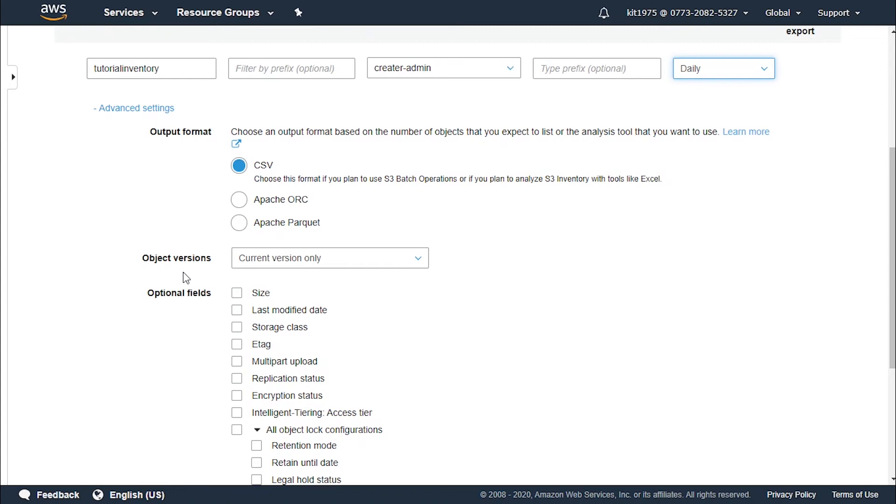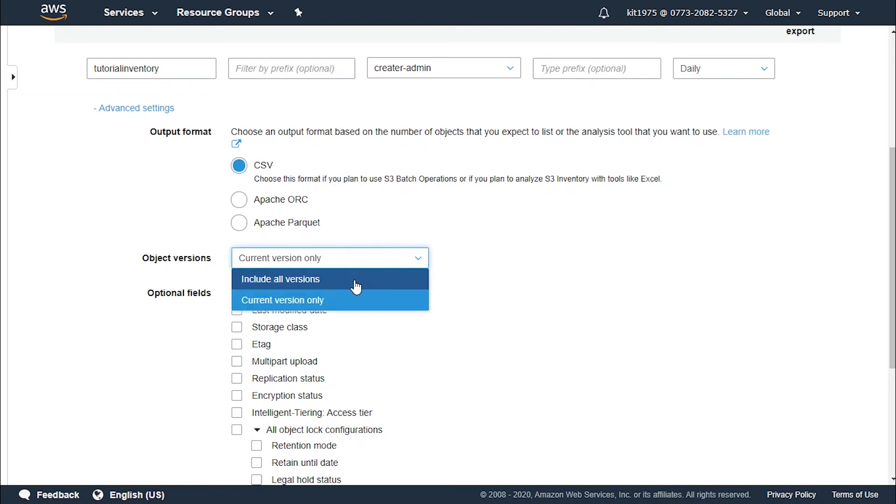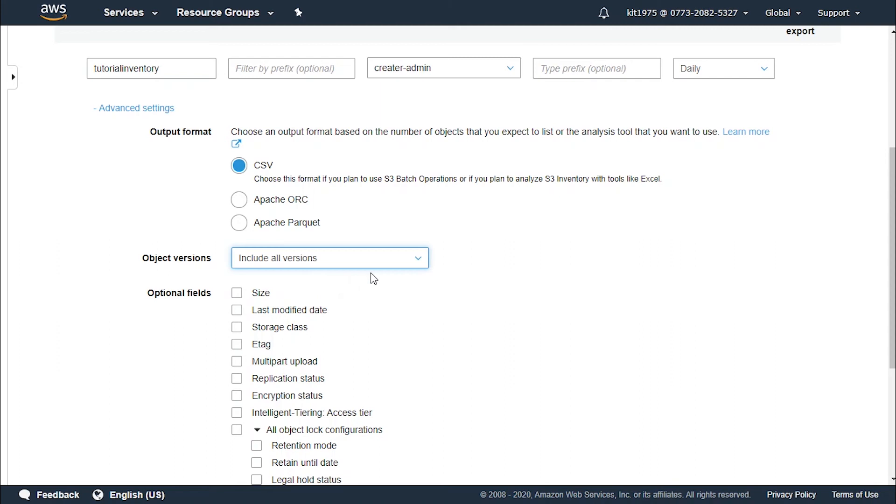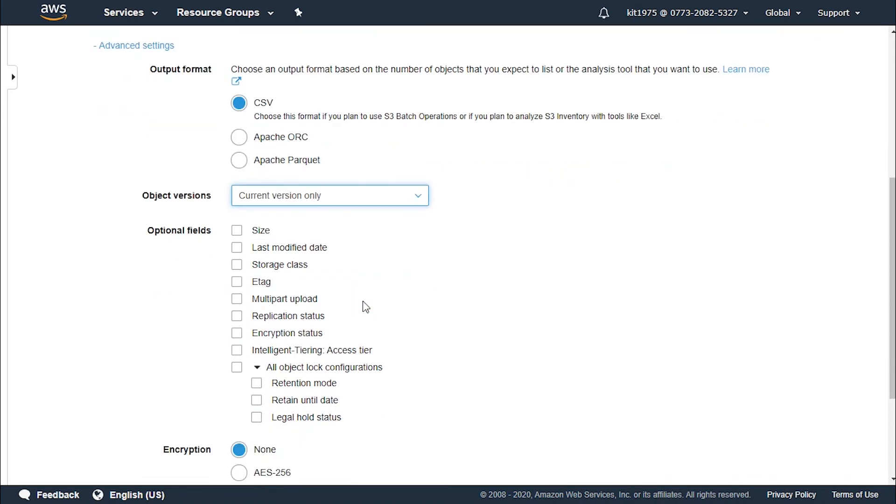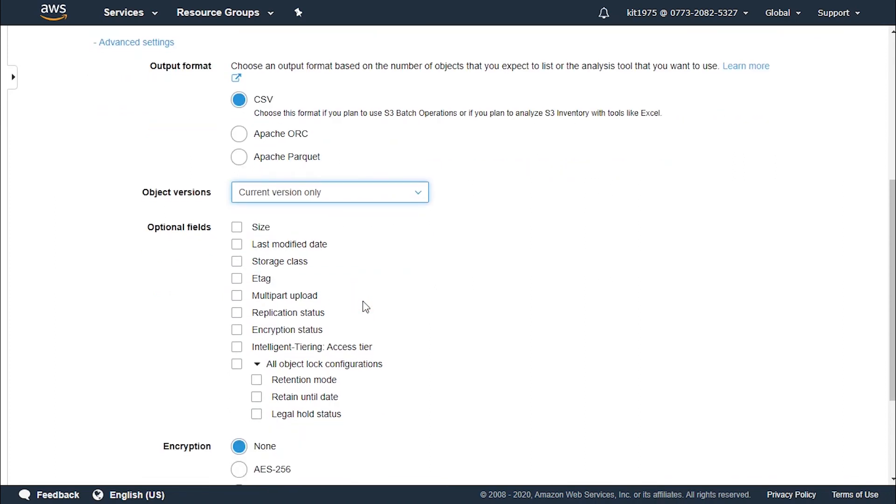For the object versions, to include all the versions of the object in the inventory we click on include all versions. By default the inventory includes only the current versions of the object. So let's keep it as default, the current version only.